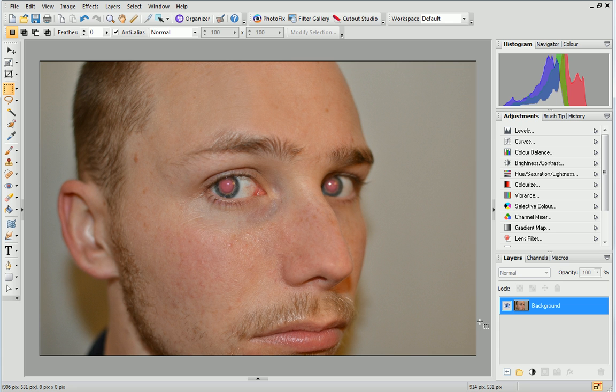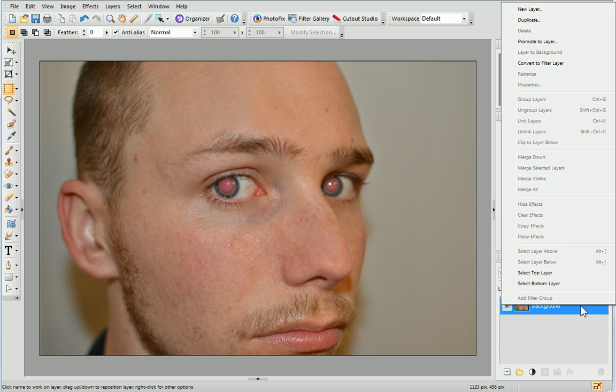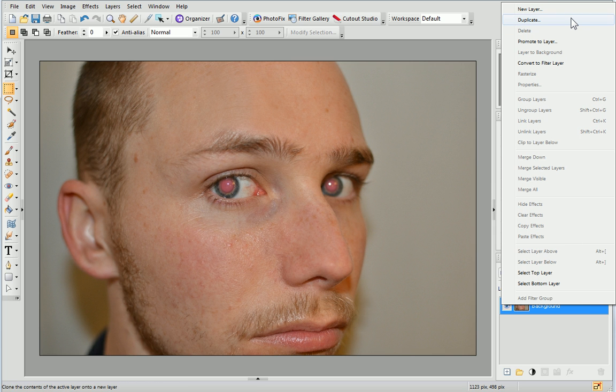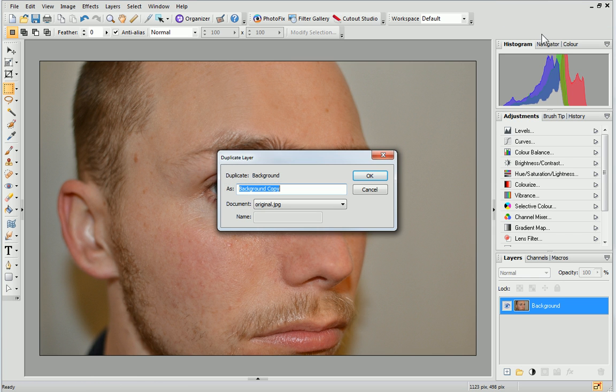First, we'll duplicate the layer. To do this, in the Layers tab, right-click the layer containing your photo and click Duplicate. In the dialog, name the layer Red Eye Correction and click OK.